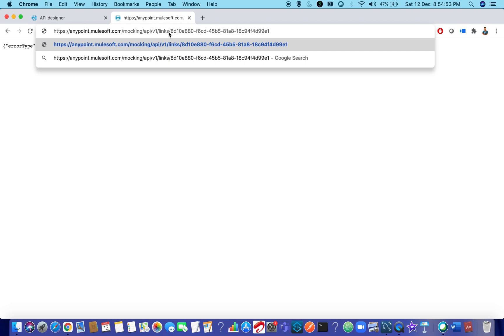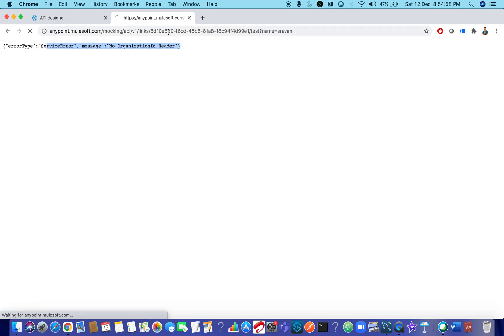And give your resource name and pass your query parameter and send it. Now you can see message success. This is the response.